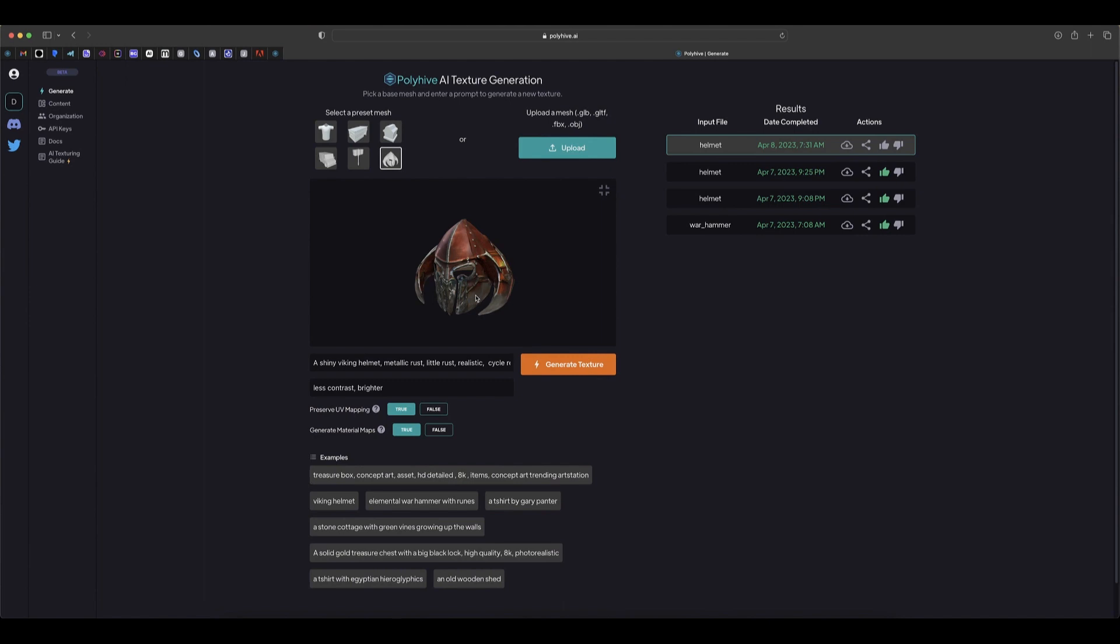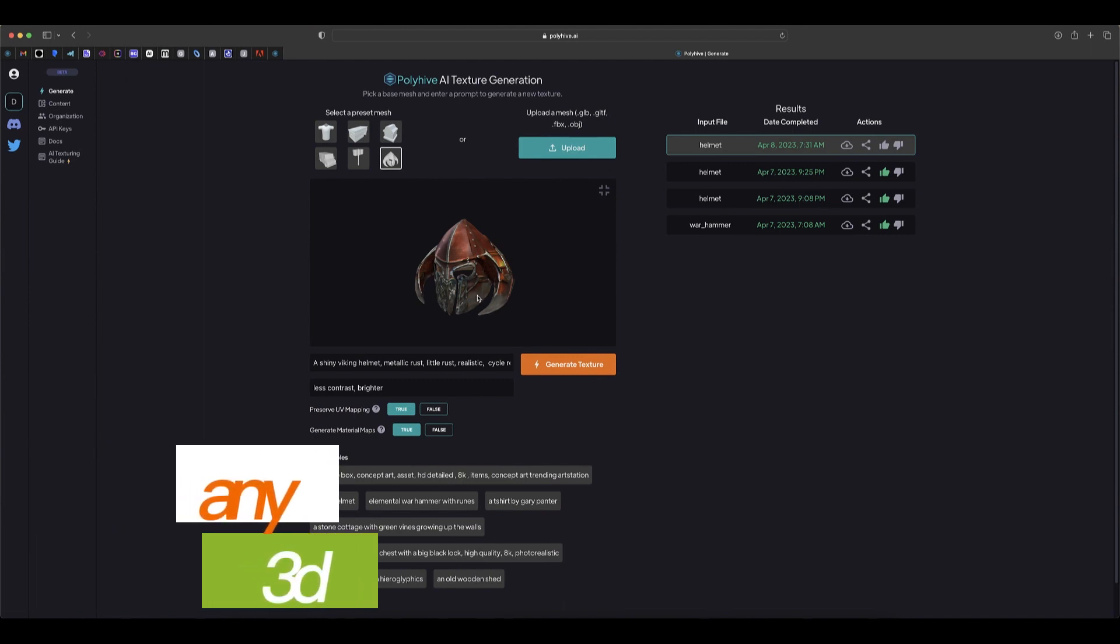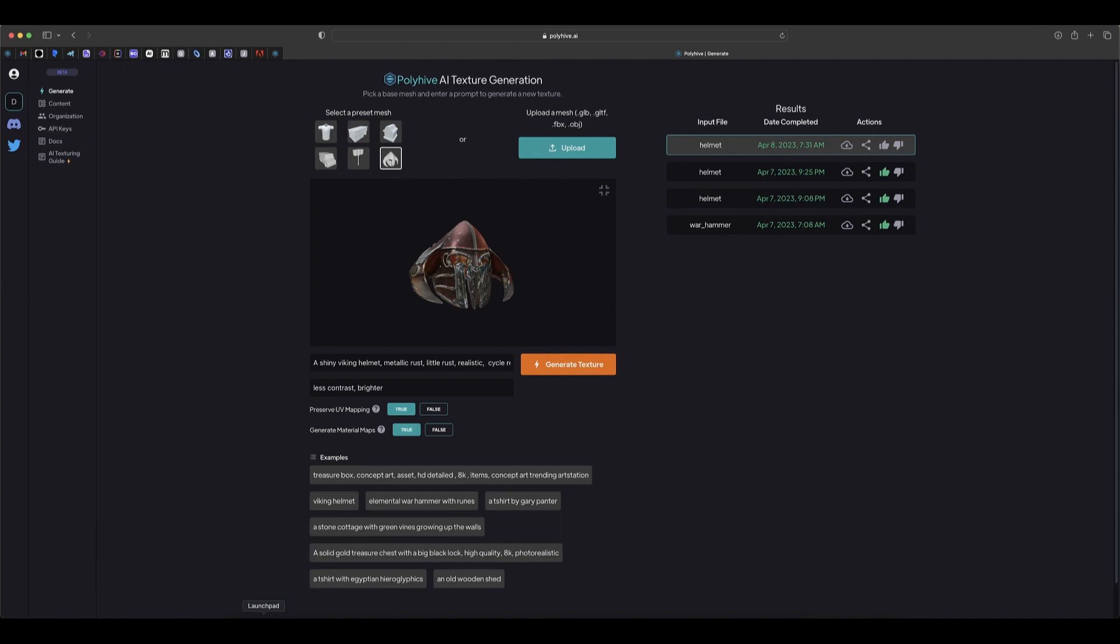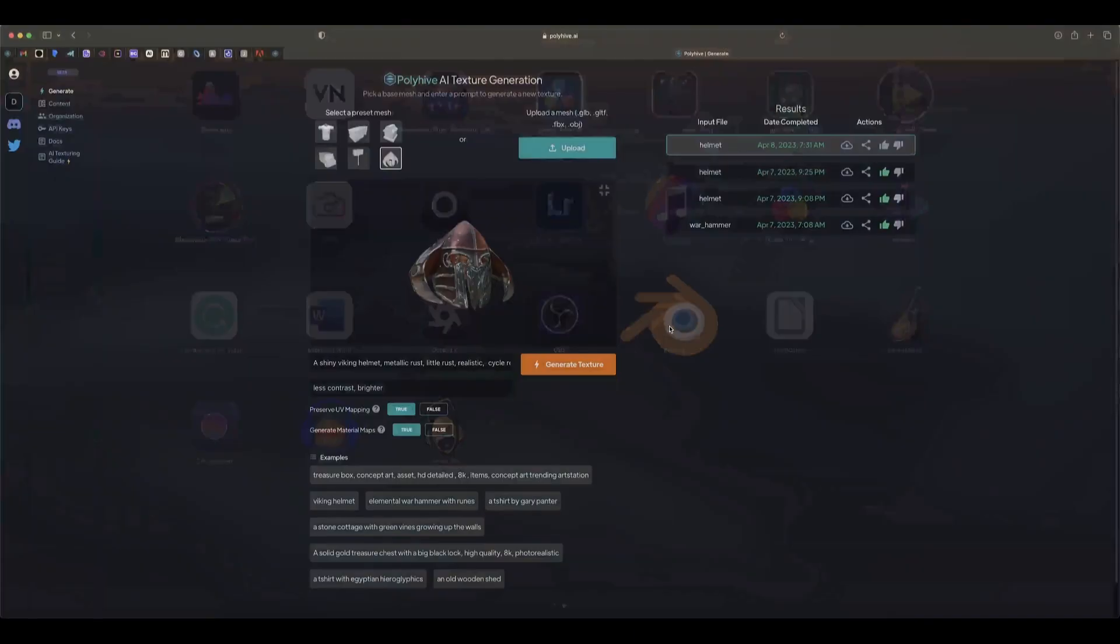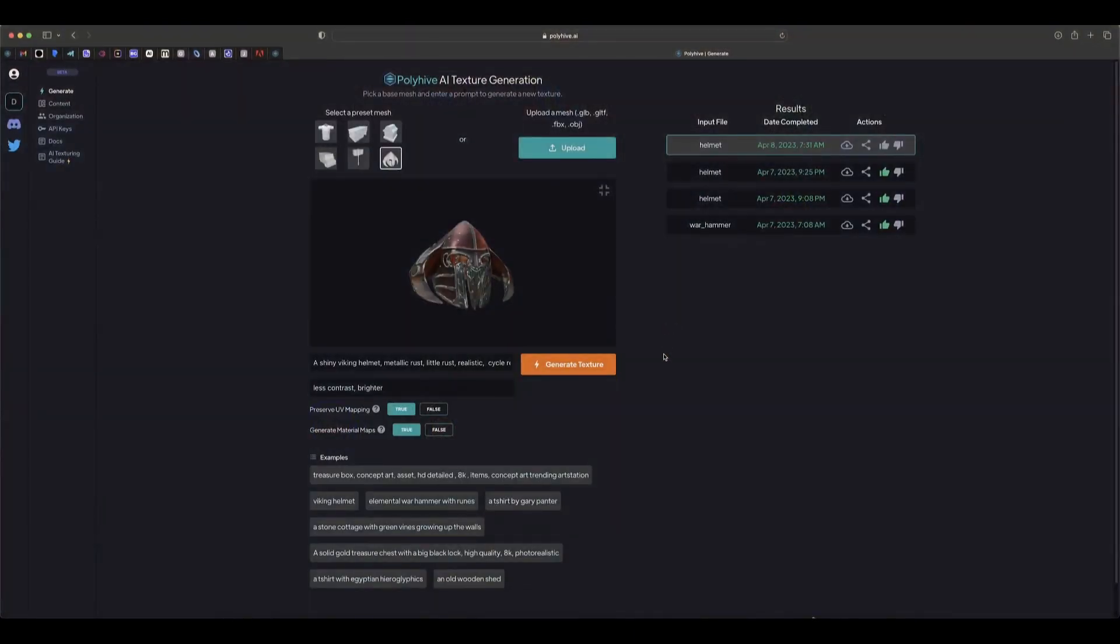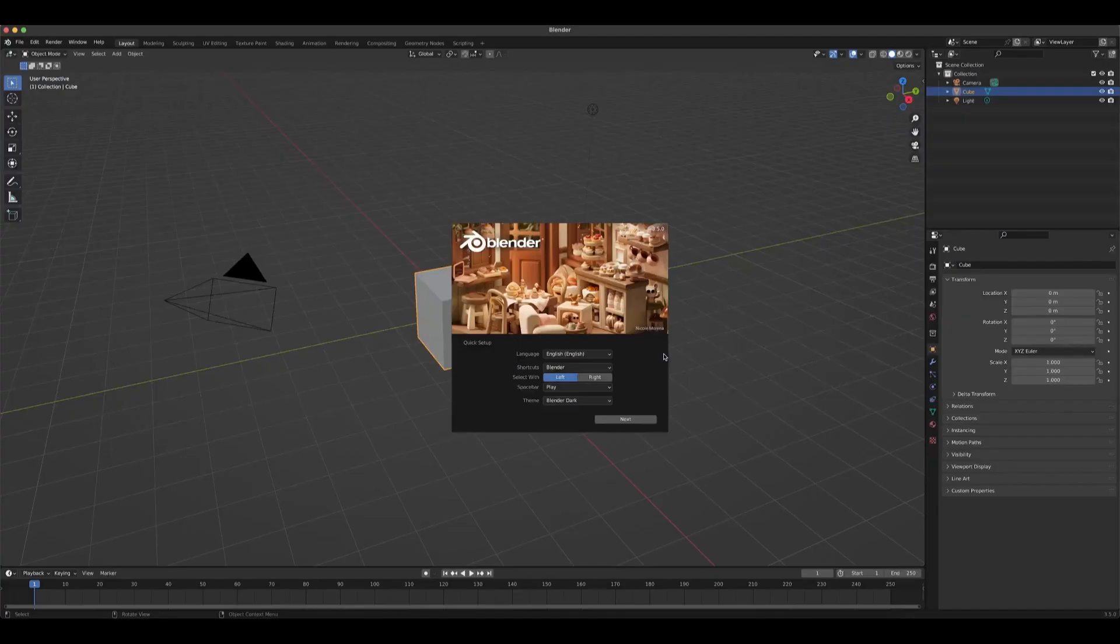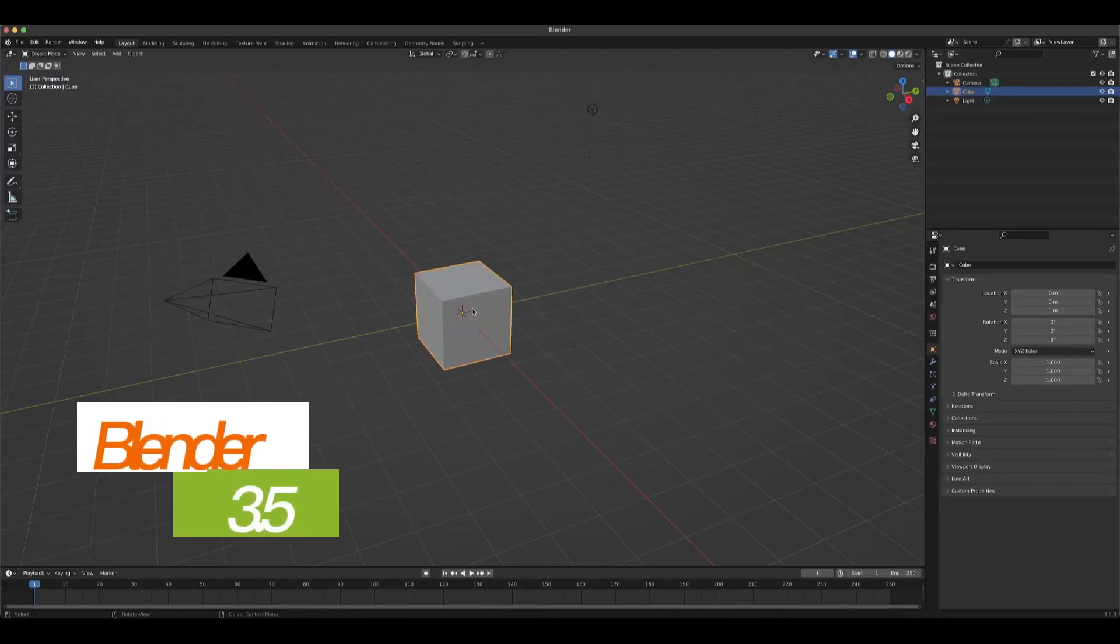From here the next step is to import this into any 3D software and you can render it. Now let's fire up Blender and import it into Blender. We can use the Cycles to render it. So here we're in Blender 3.5.